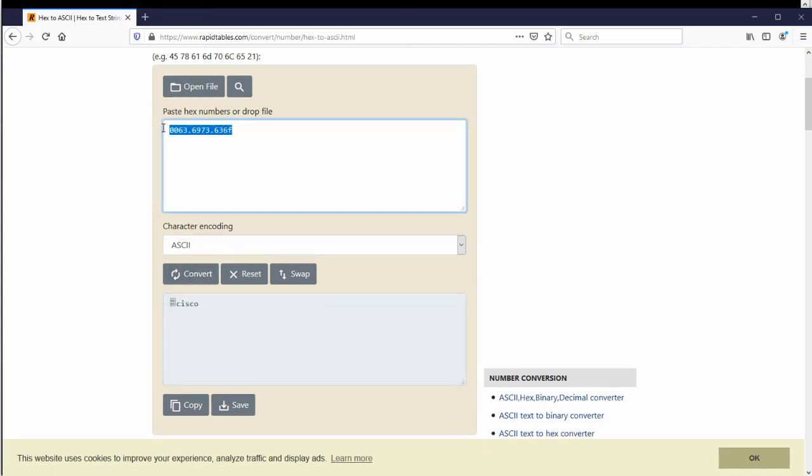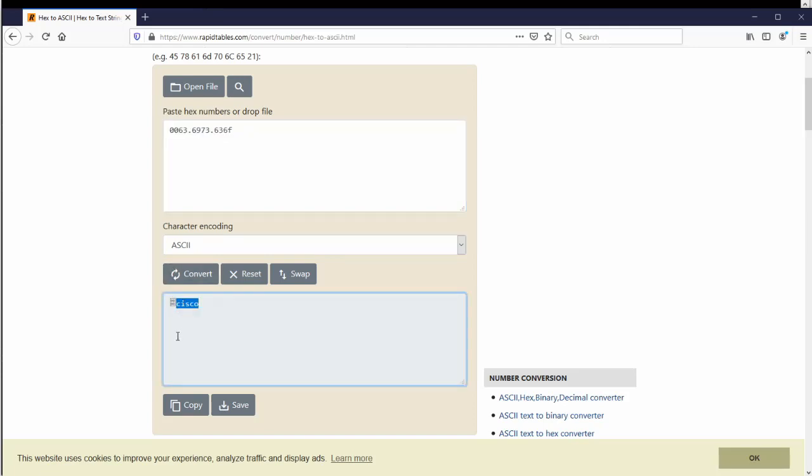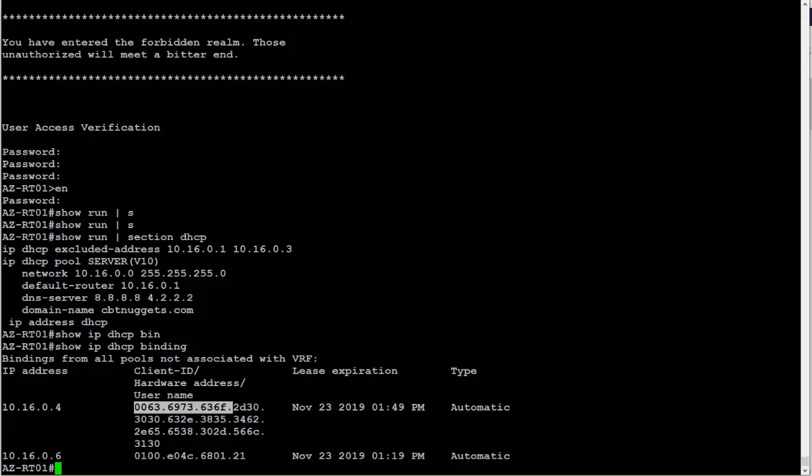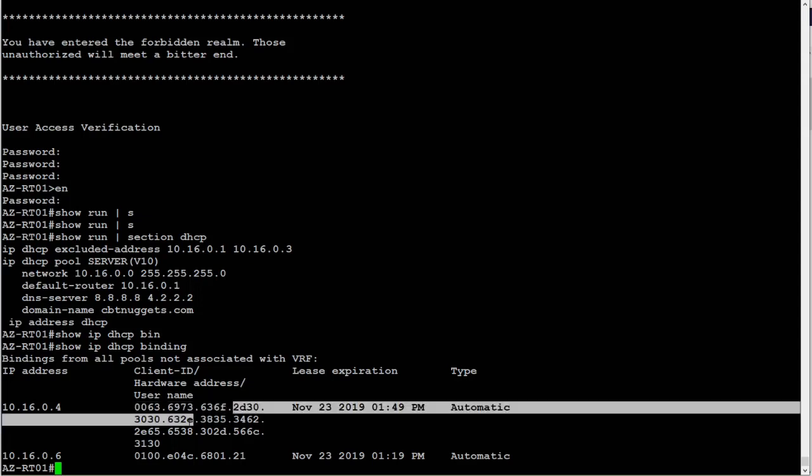Look at that. That is actually the hexadecimal representation for the word Cisco with a couple zeros in front of it.